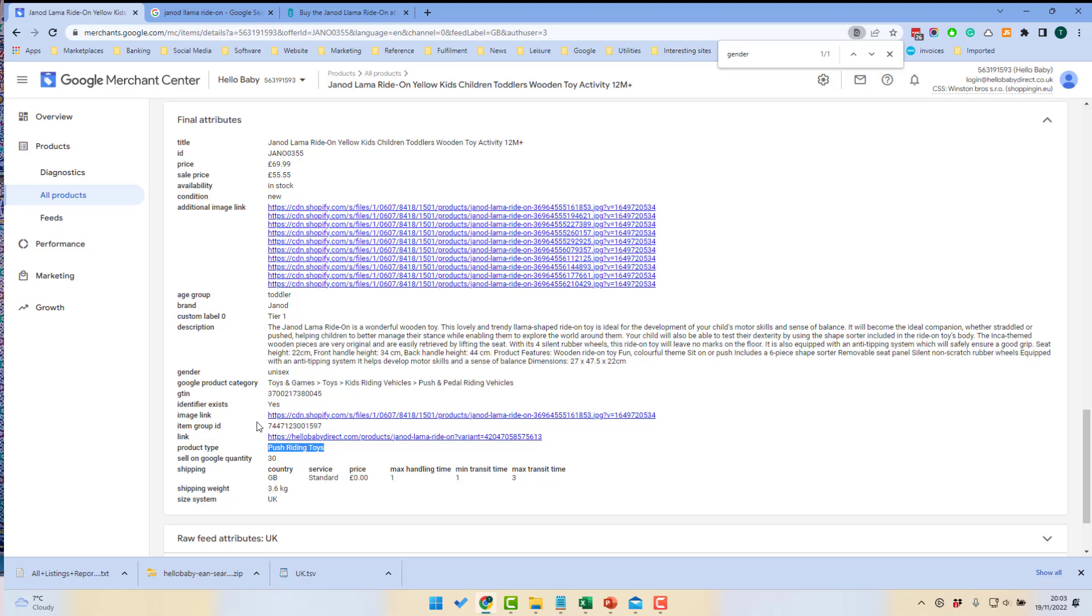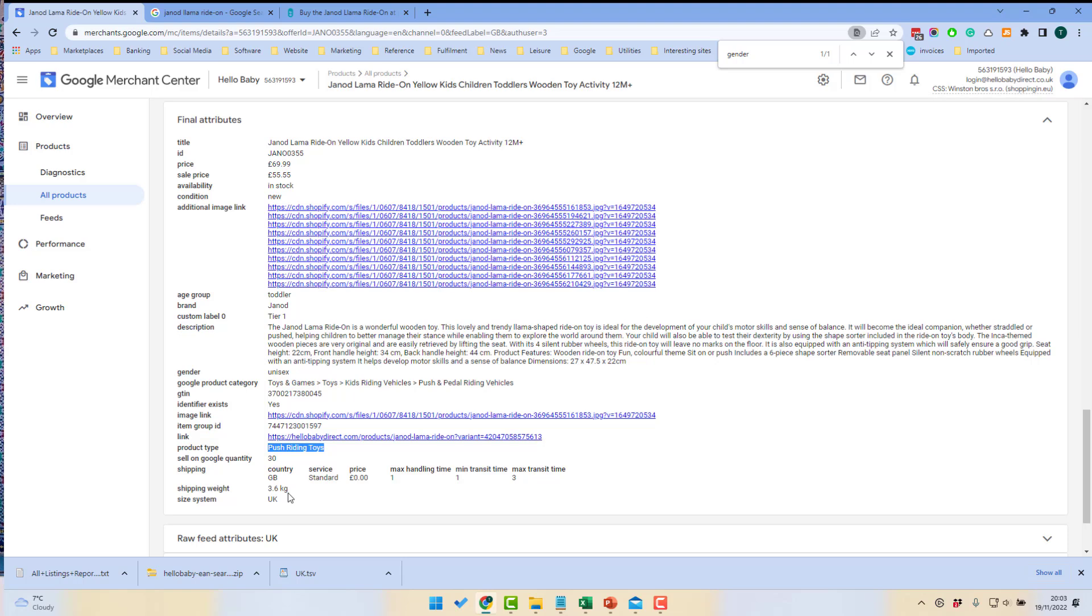It should be something like toys, ride on toys, push riding toys, Jano, and then Llama riding toys. And we've also submitted the shipping details. So you can see here we've taken care to submit the full details of the product to Google.